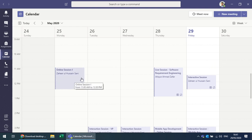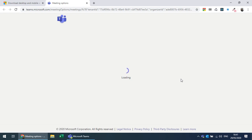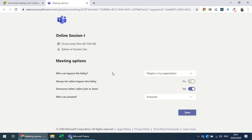The class has been scheduled. You need to modify the settings using Meeting Options, which launches in the browser. By default everyone can present, so you need to change that. You can also control who can bypass the lobby — otherwise people wait and you need to accept them. You can turn off the join announcement.